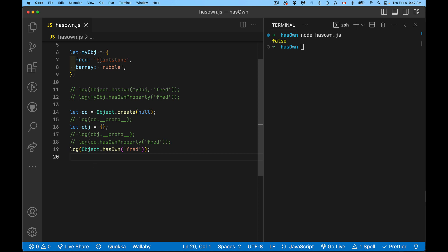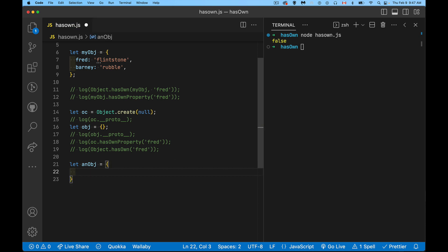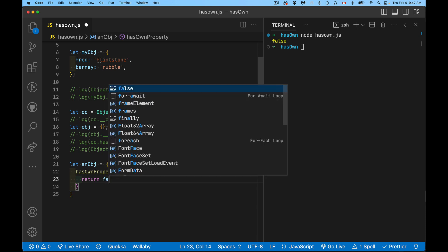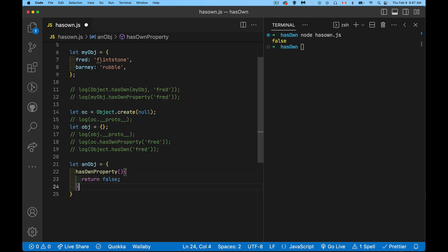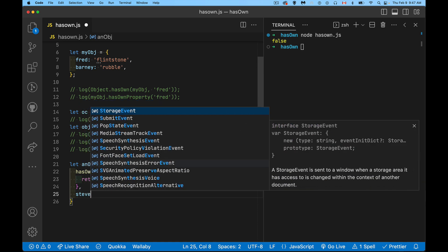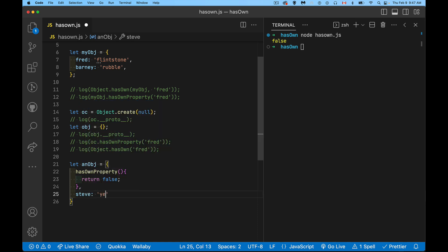Another problem that it solves is what if somebody actually created an object and inside that object, they said, hey, I'm going to create a method inside of here called hasOwnProperty. Cool. And this one's going to return false all the time.